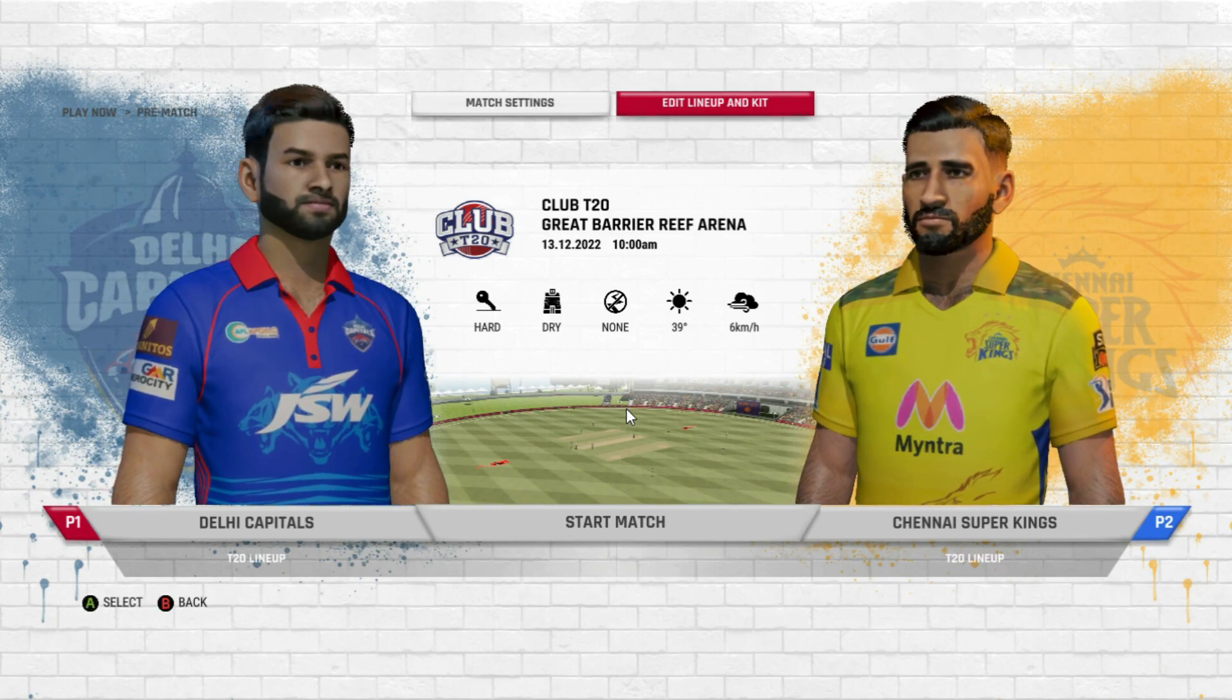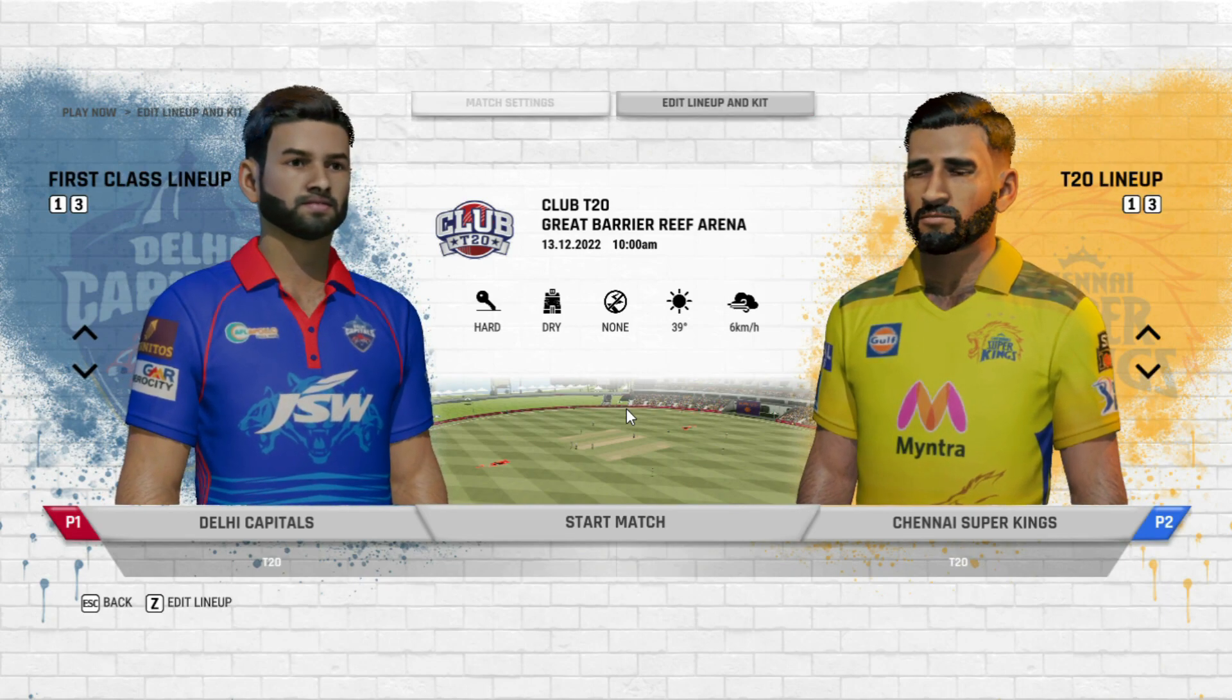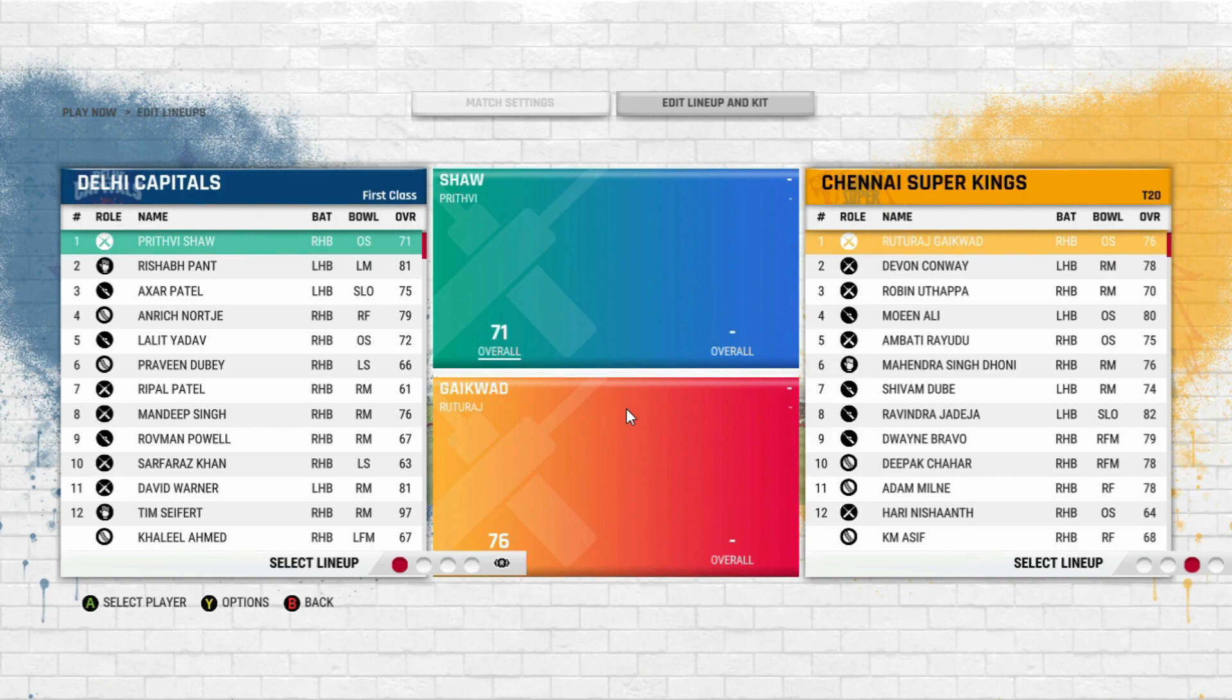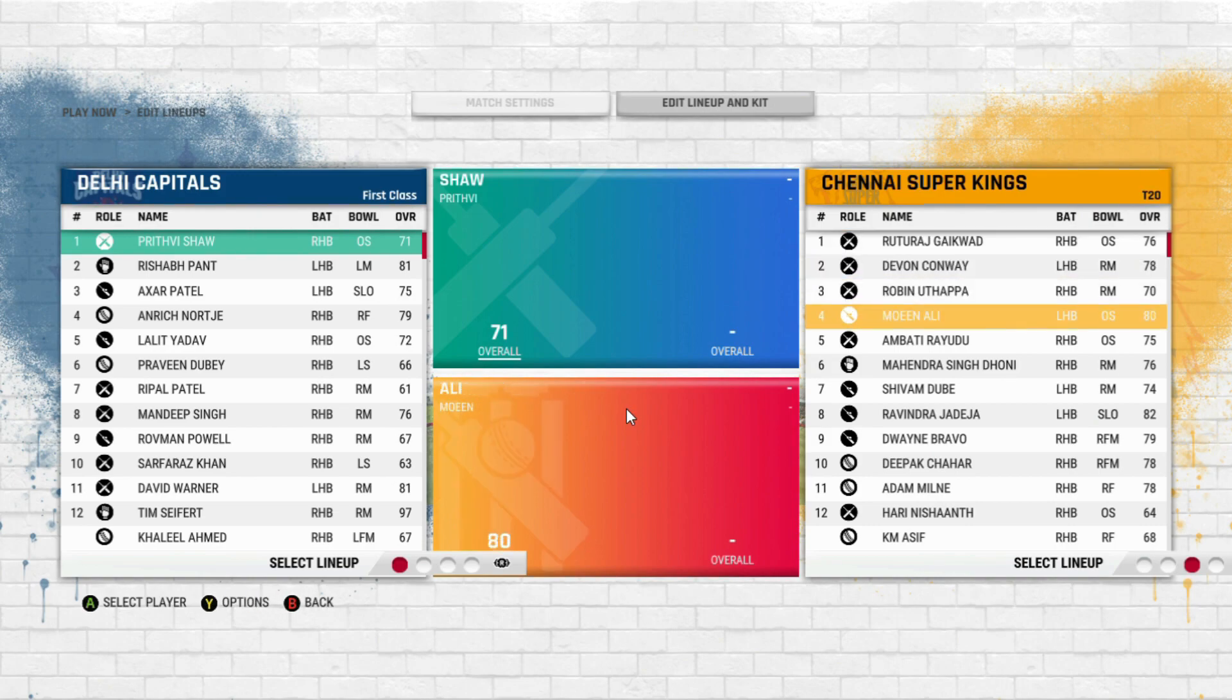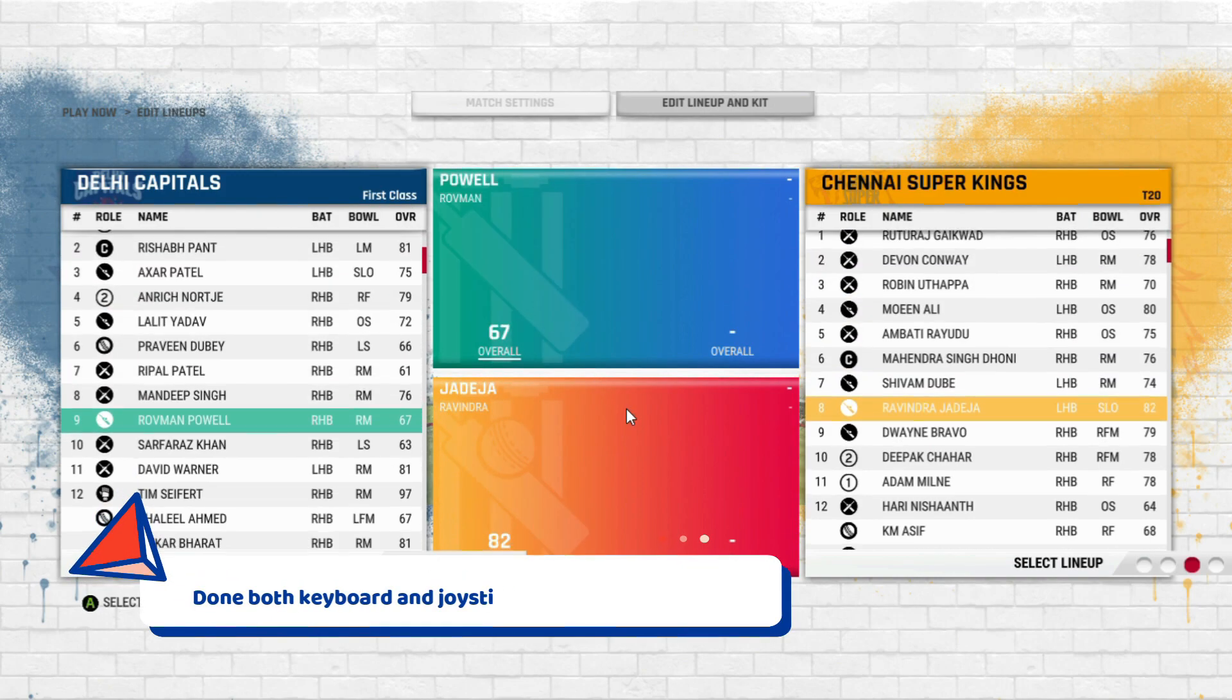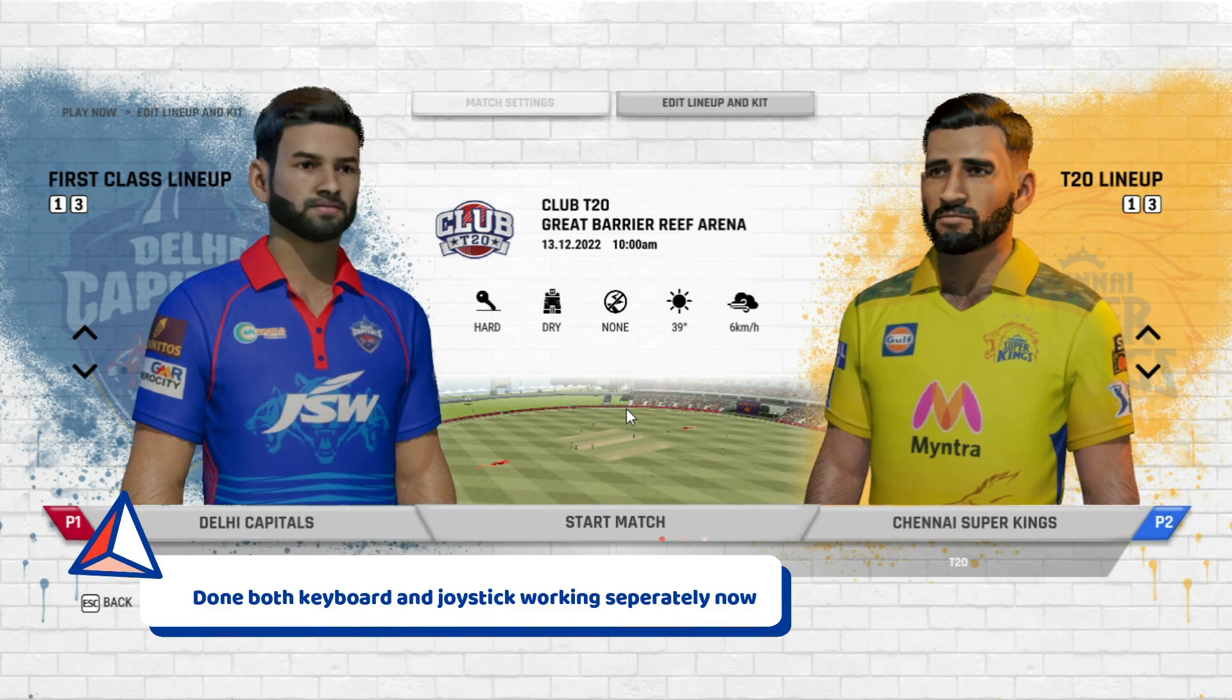Edit lineup. It's done now. Here you can see both keyboard and joystick working separately now.